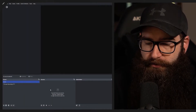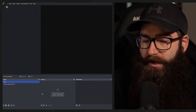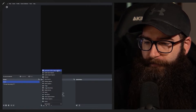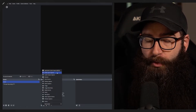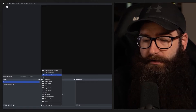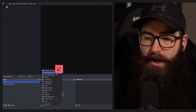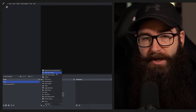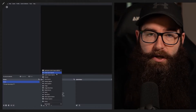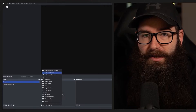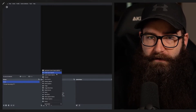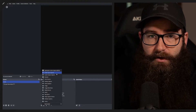In OBS we've got a scene with nothing in it yet. When you hit the plus icon it brings up some options — we have audio input capture and audio output capture. There's a difference between the two. Audio input capture is going to be anything like your microphone, any XLR or USB microphones — basically anything you're going to be speaking into.